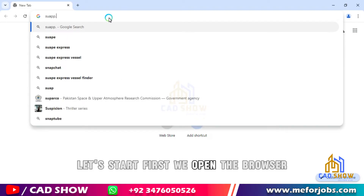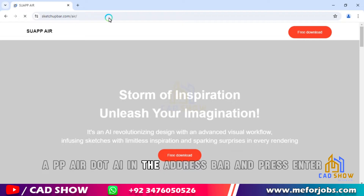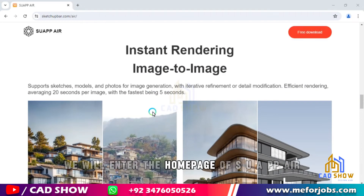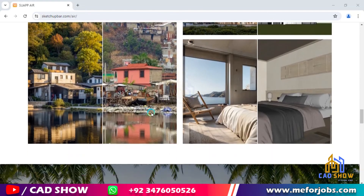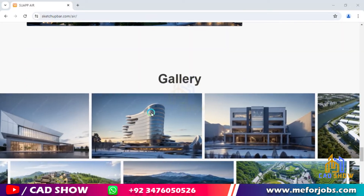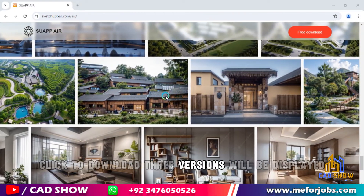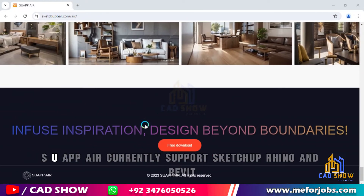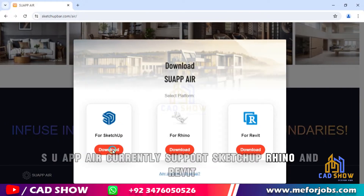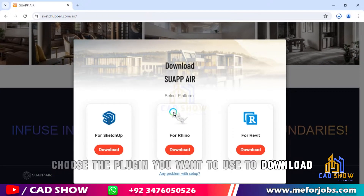First, we open the browser, enter suappair.ai in the address bar and press Enter. We will enter the homepage of suappair. Click to download. Three versions will be displayed. suappair currently supports SketchUp, Rhino, and Revit. Choose the plugin you want to use to download.